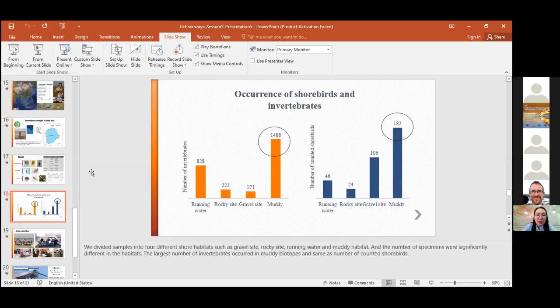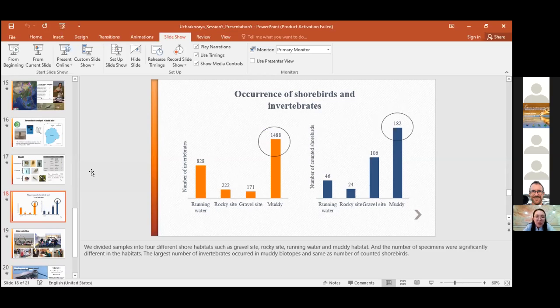We divided the samples into four different shore habitats, such as gravel site, rocky site, running water, and muddy habitat. And the number of specimens were significantly different in each habitat. The largest number of invertebrates occurred in muddy biotopes and same as number of counted shorebirds.